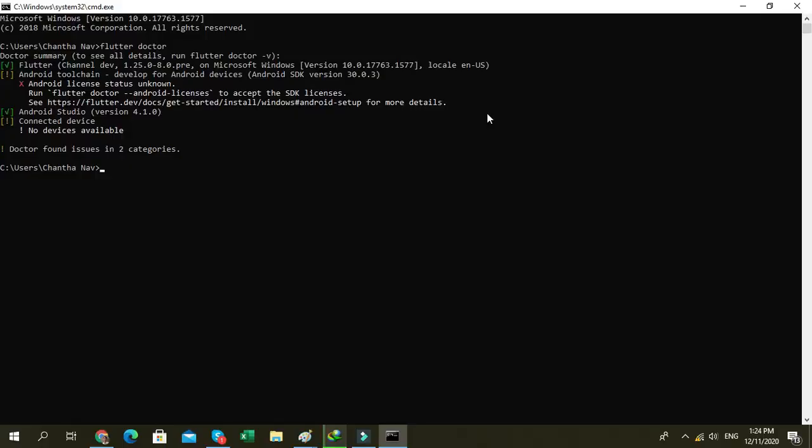Hello everybody! In this video I will show you how to fix Flutter with Android license, and I think that this video will help to solve your problem.